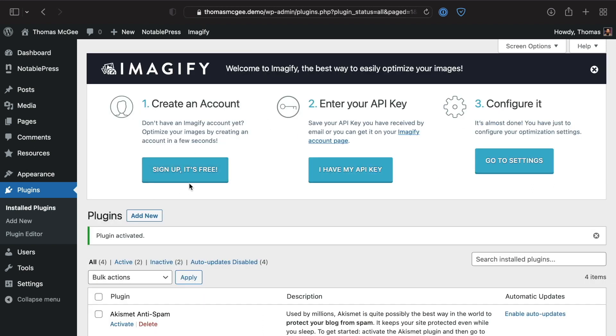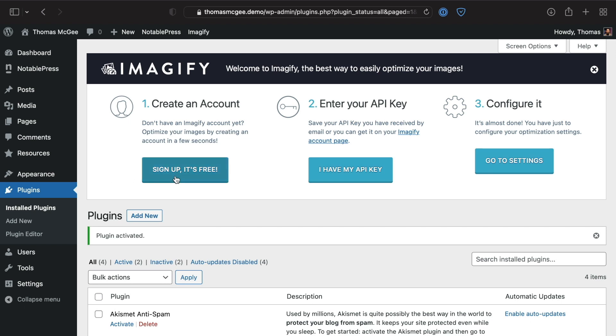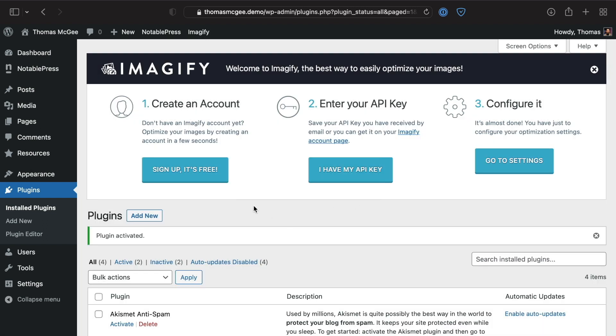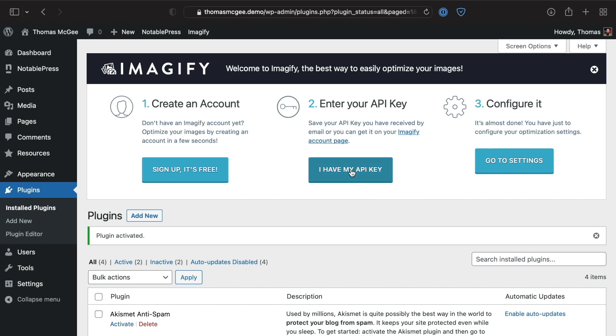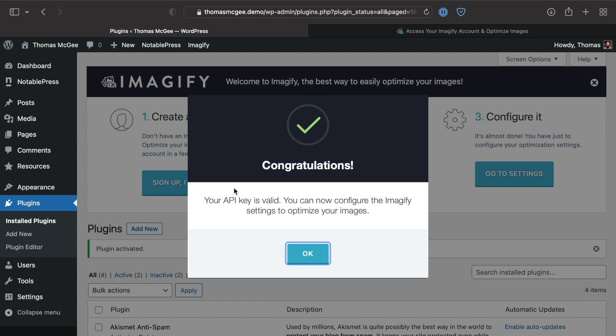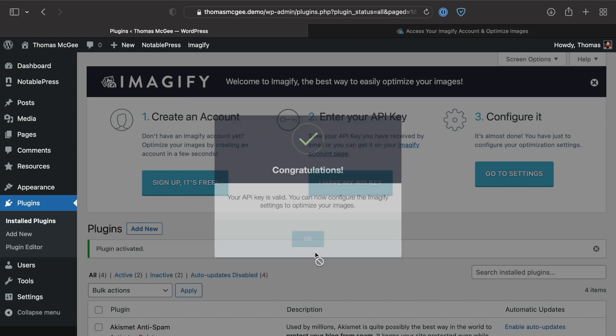Once you've activated the plugin, you're going to have a step-by-step process that guides you through. First, you'll create a free account by entering your email address and signing up. They're going to email you an API key which you'll paste in this box. I've already signed up for an account, so I'm going to grab my API key and paste it in here. Then I'll click OK and go to settings.